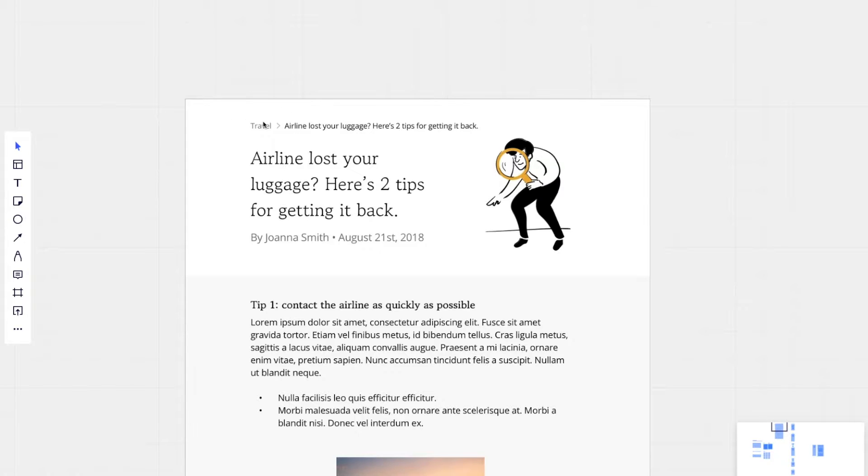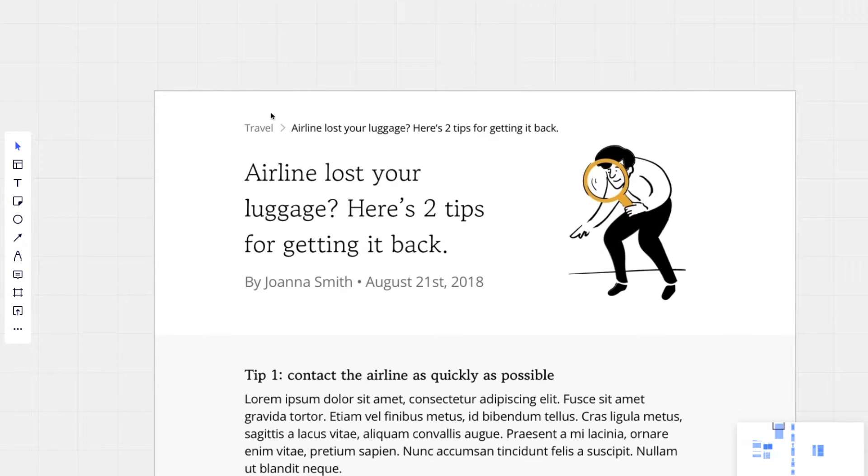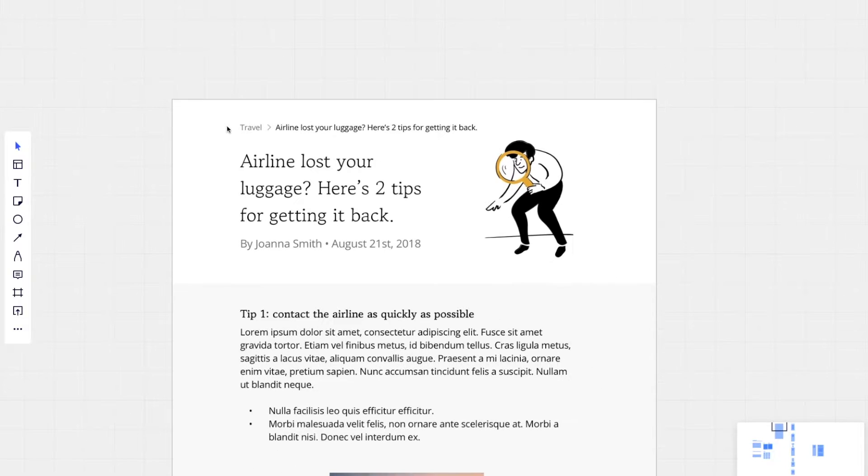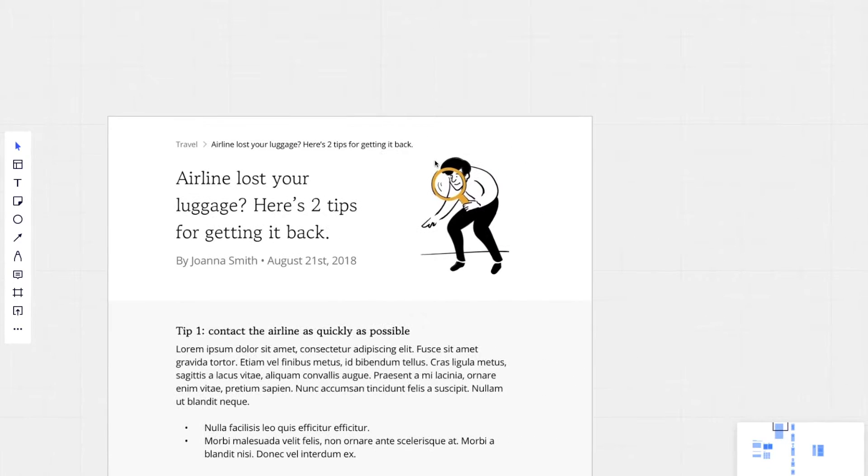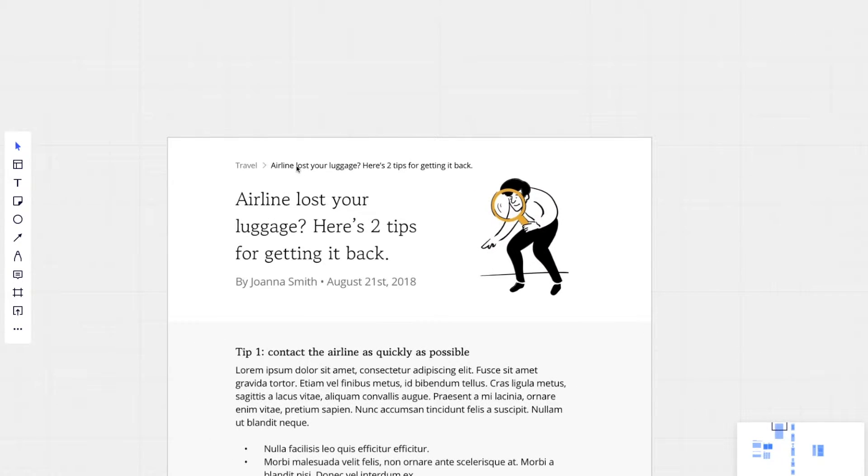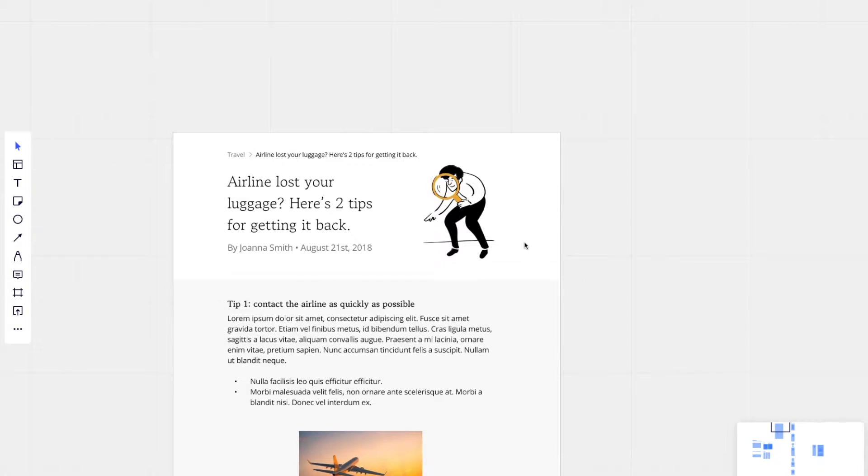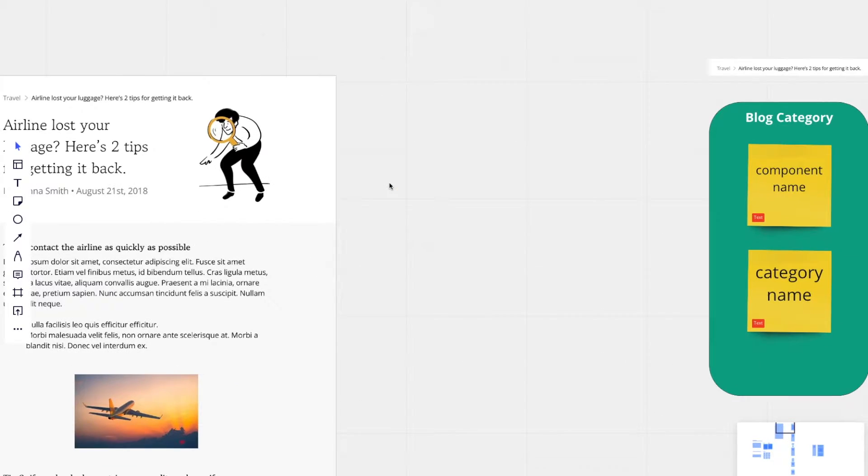So starting with the top, we have this breadcrumb here, which says travel and then the luggage and the blog post title. Travel represents a blog post category that this blog post belongs to. So in my mind, travel should be or blog post categories should be its own content type.